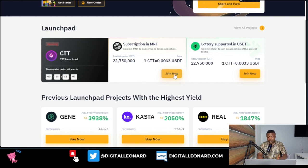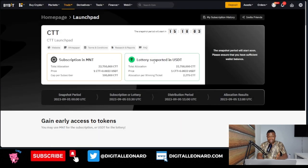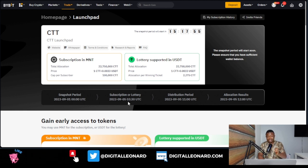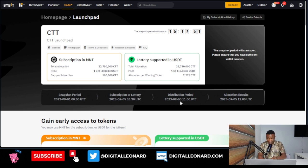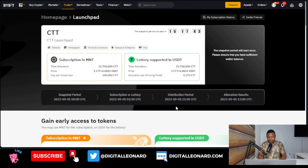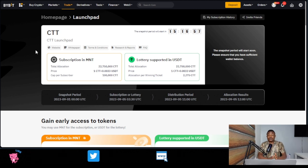The snapshot will be starting tomorrow. The subscription or lottery phase will be on the 5th of September, and distribution will also be the 5th of September. The allocation result will be that same 5th of September — just a few hours difference. Once it's listed for trading, you can start trading this token for money.